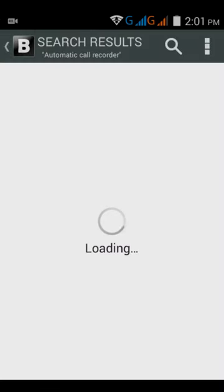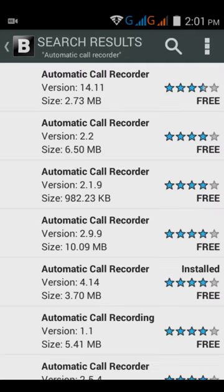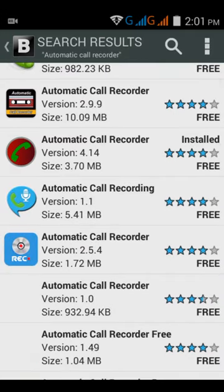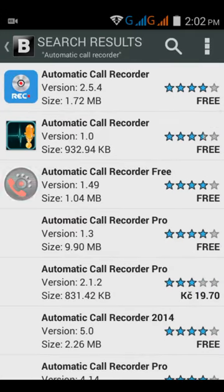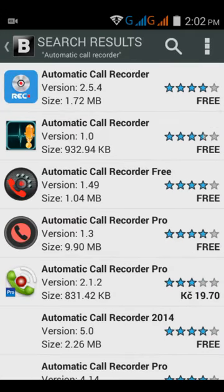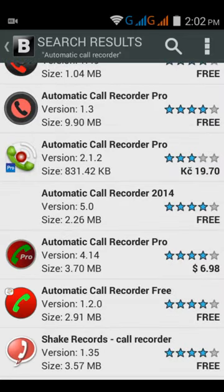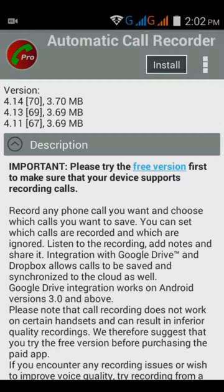In Blackmart Alpha you get all the free versions, but you have to download the pro version. This pro version is $6.98, but don't worry — it's free to download here.